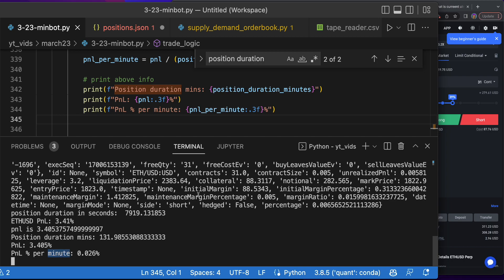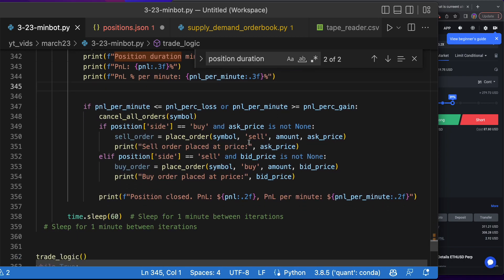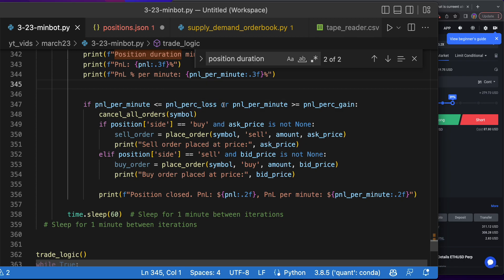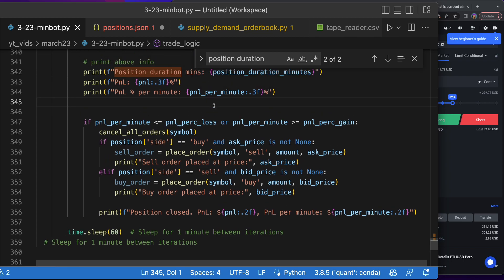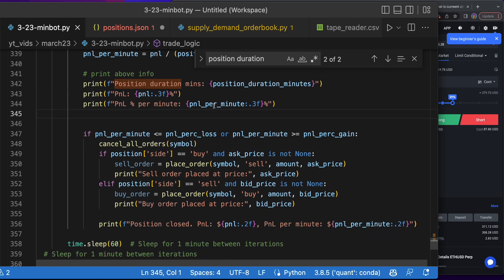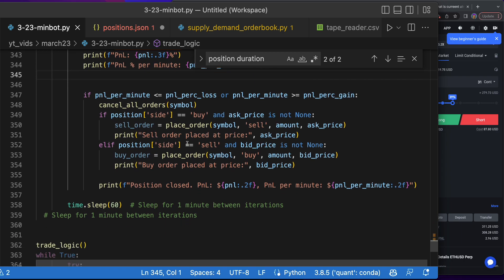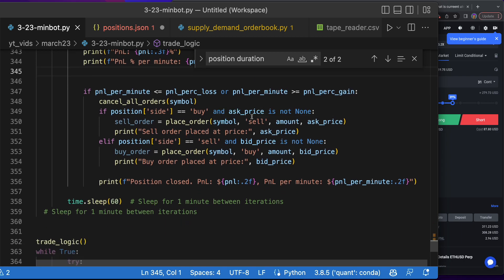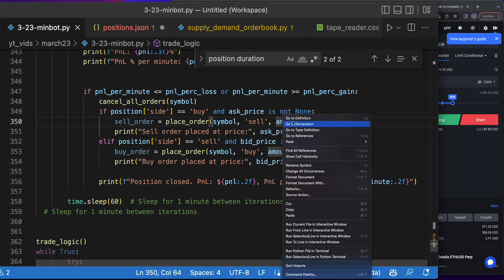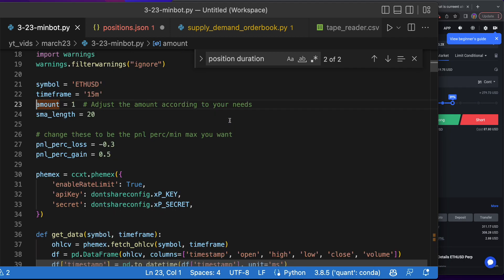Now we're looking at the PnL per minute and we need to figure out what type of PnL per minute do we want to close that at and what do we want to enter it at. If PnL per minute is less than the perk gain, we want to create orders and close the symbol with the amount.